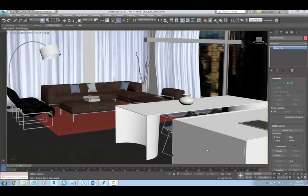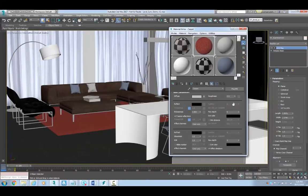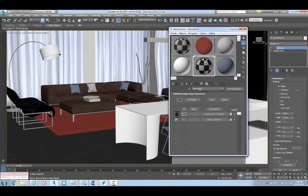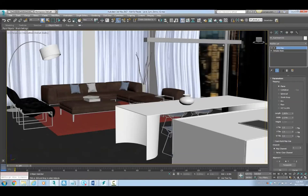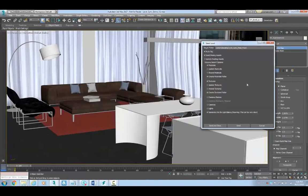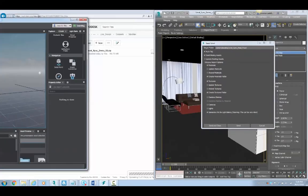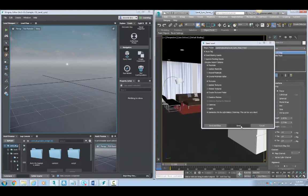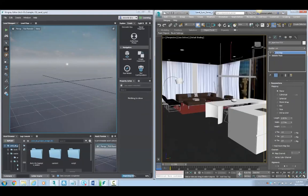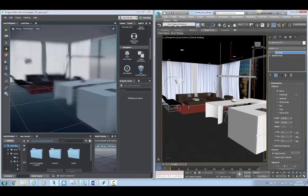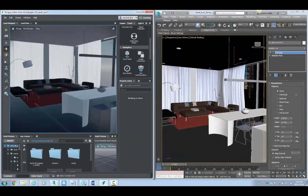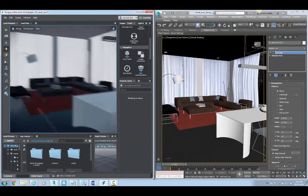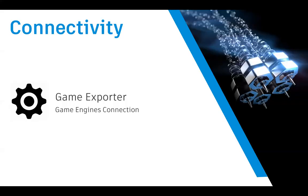On connectivity, we've got live linking between Max and Stingray — we've been working on making this more seamless. In the video you can see I've got Stingray on the left and Max on the right. I'm hitting 'Send' to send the whole level from Max into Stingray, and then moving the camera in Stingray and getting real-time feedback in the 3D Studio Max viewport.